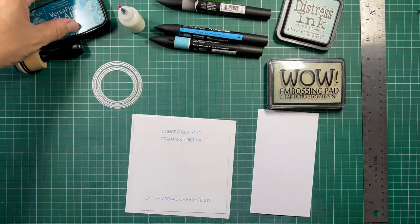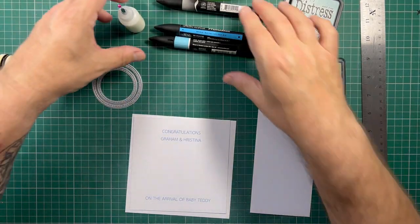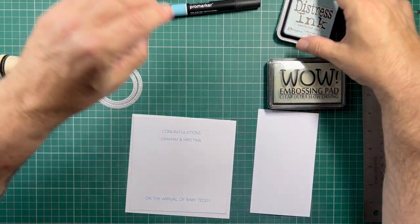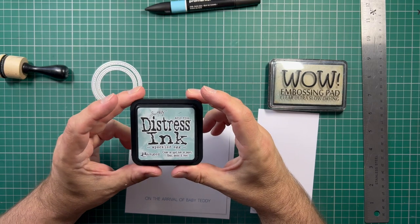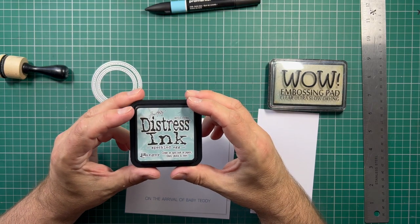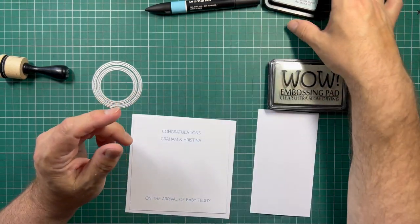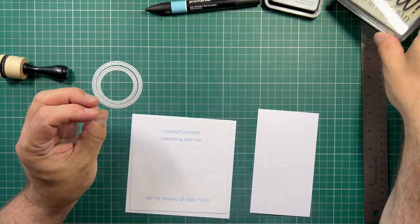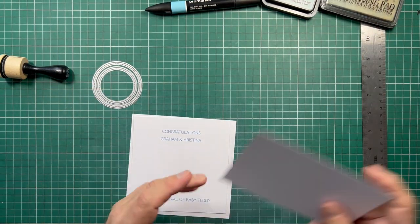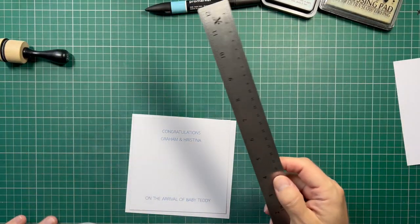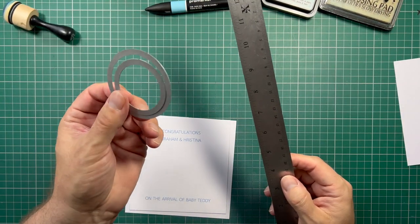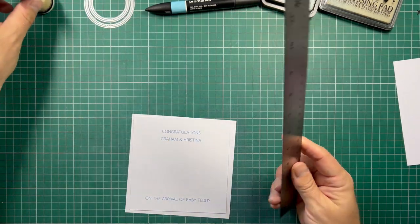I've got some Versafine clear ink in the blue, anti-static pad, some distress ink from Tim Holtz and Ranger in Speckled Egg, a wow embossing pad for clear embossing and a scrap piece of paper, usual craft supplies, a ruler and a couple of round circle dies.